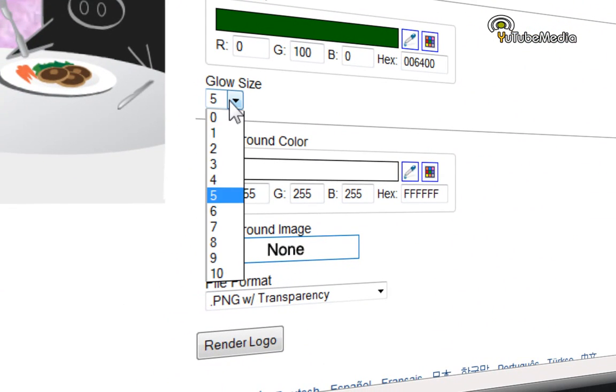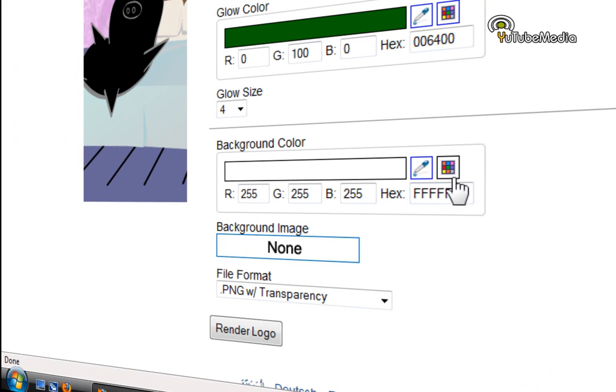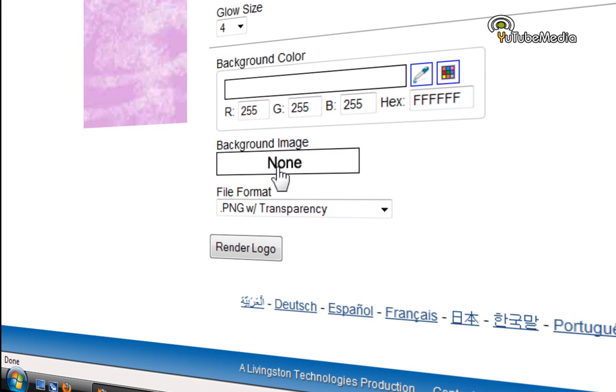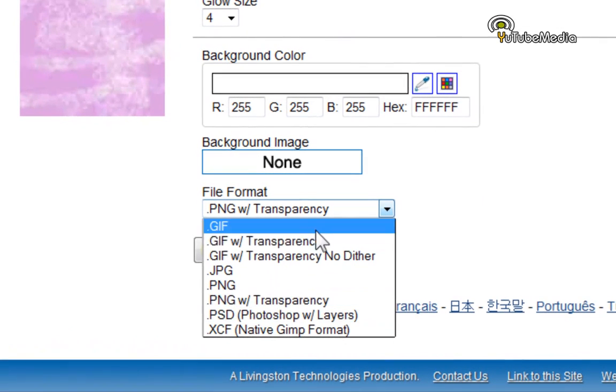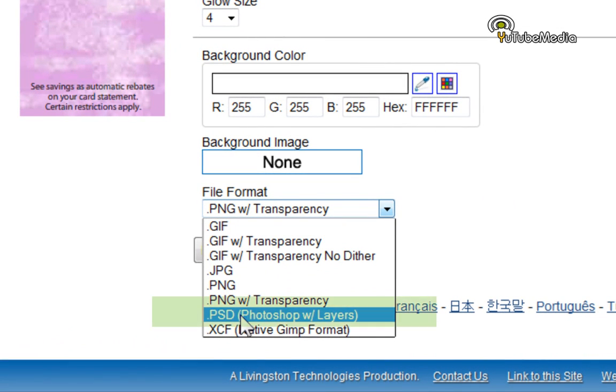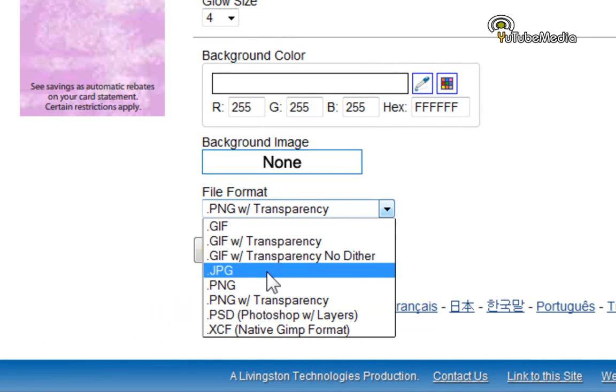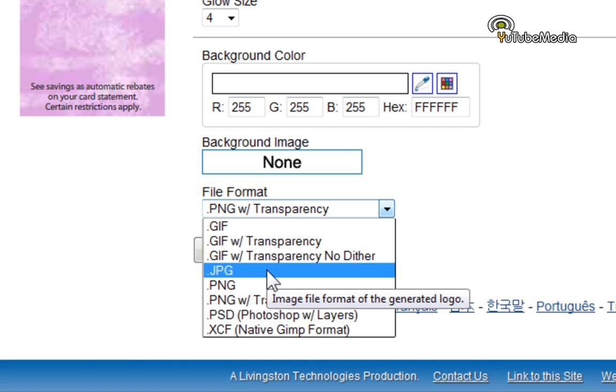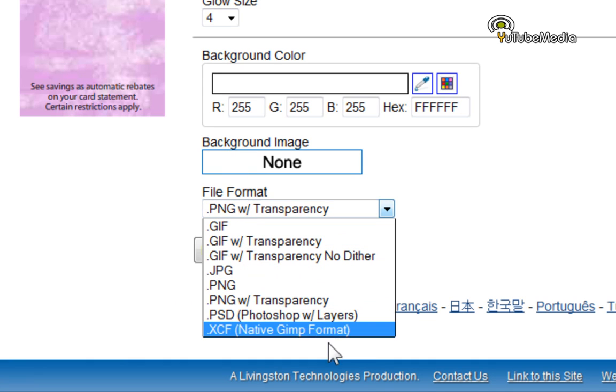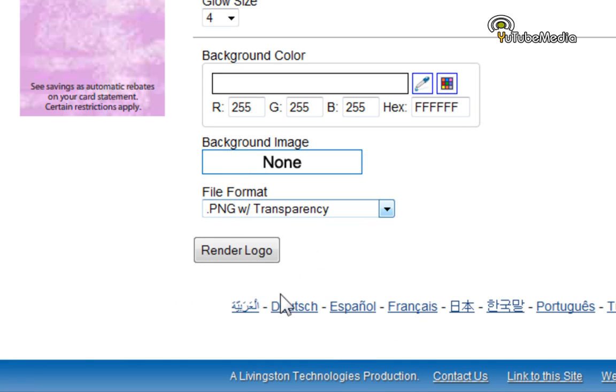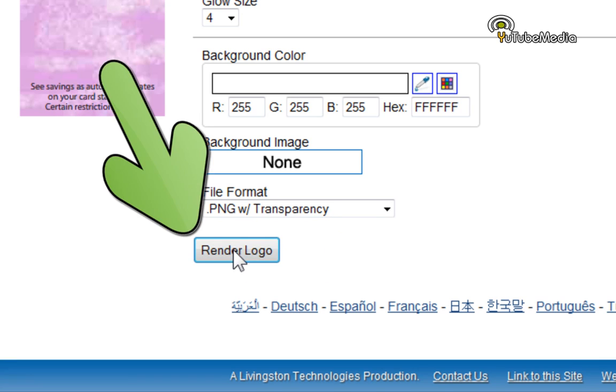Glow size, I'm going to do three, four will be fine. Background color, I'm going to leave that alone. Background image, I'm going to leave that alone. And your file format, they give you all these options. You can even have a Photoshop file, so you can get all the layers and customize it in Photoshop. Or you can do PNG, GIF, JPEG. So I'm just going to do PNG with transparency, and then click render logo.